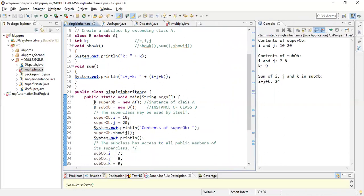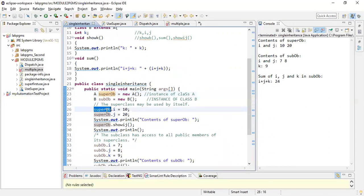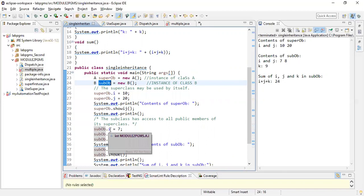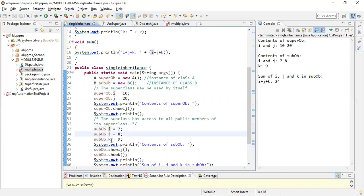There is generally no point in creating a parent class object separately — you can create an instance of the subclass and access the properties of the superclass through it. The child class object accesses i, j, k, showIJ, showK, and sum. So in practice you always create an object of the subclass and access the superclass properties through it.